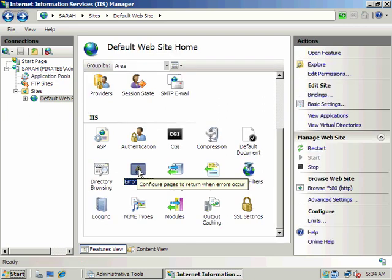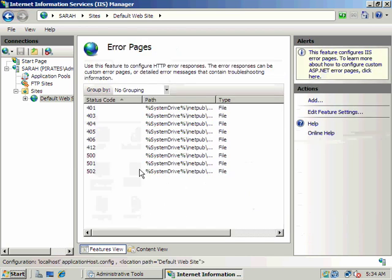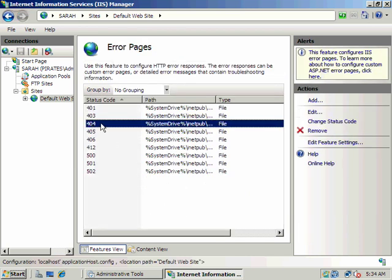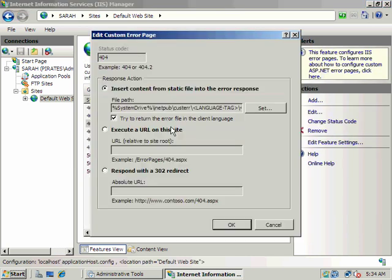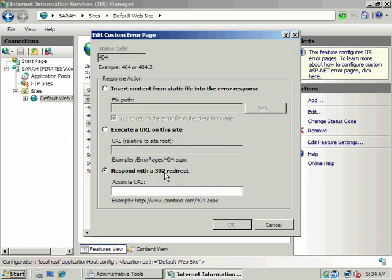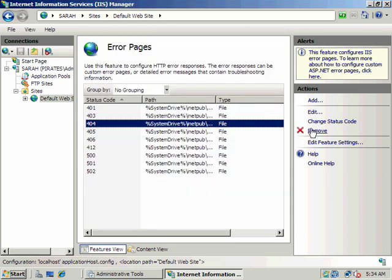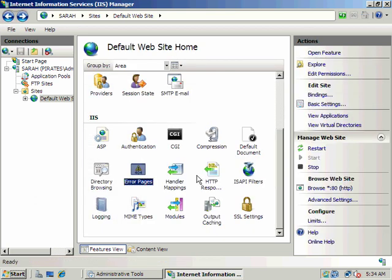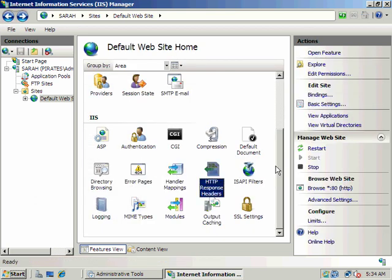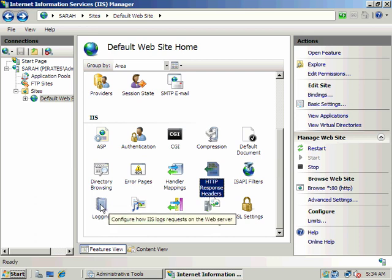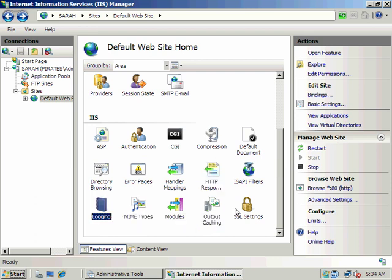Now we can customize our error messages if we want. So 404. And we can customize what they respond to, what they say. Let's see if there's anything else. Logging, output caching.